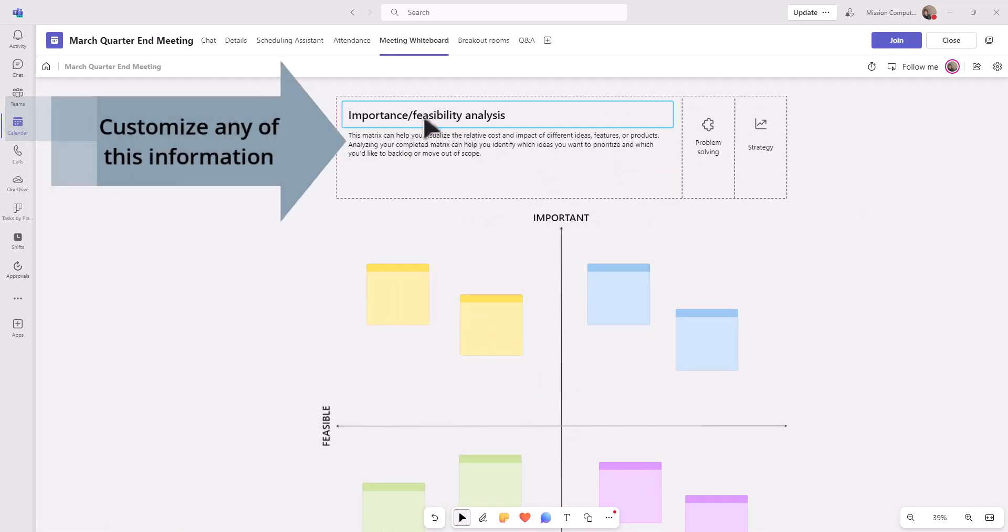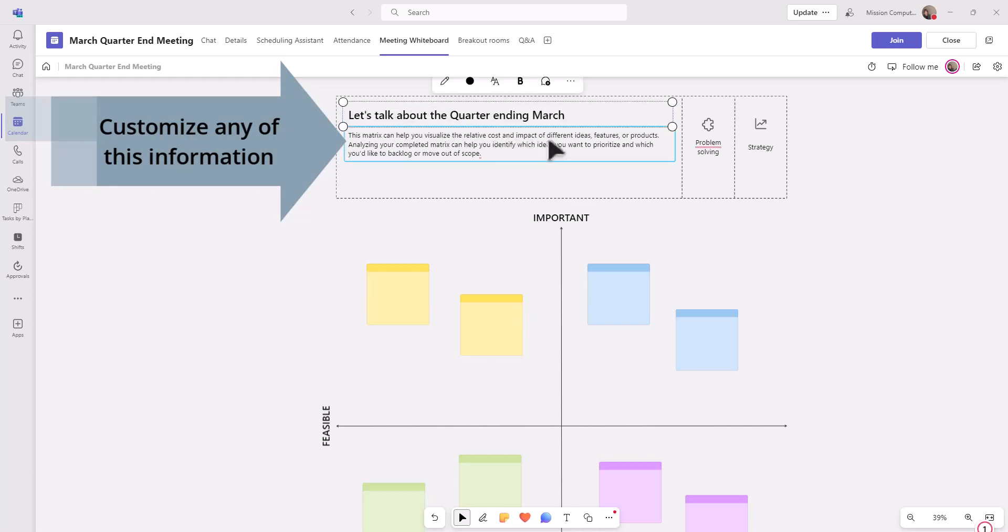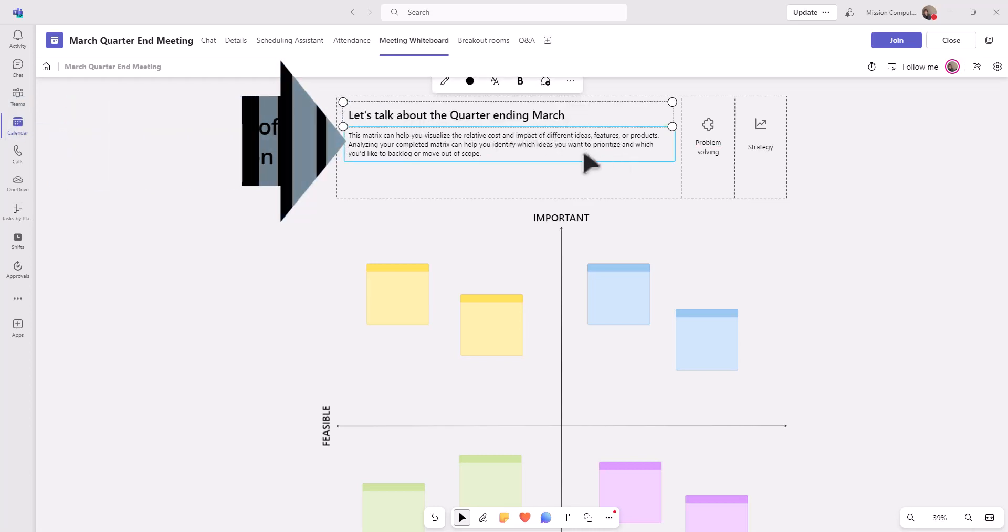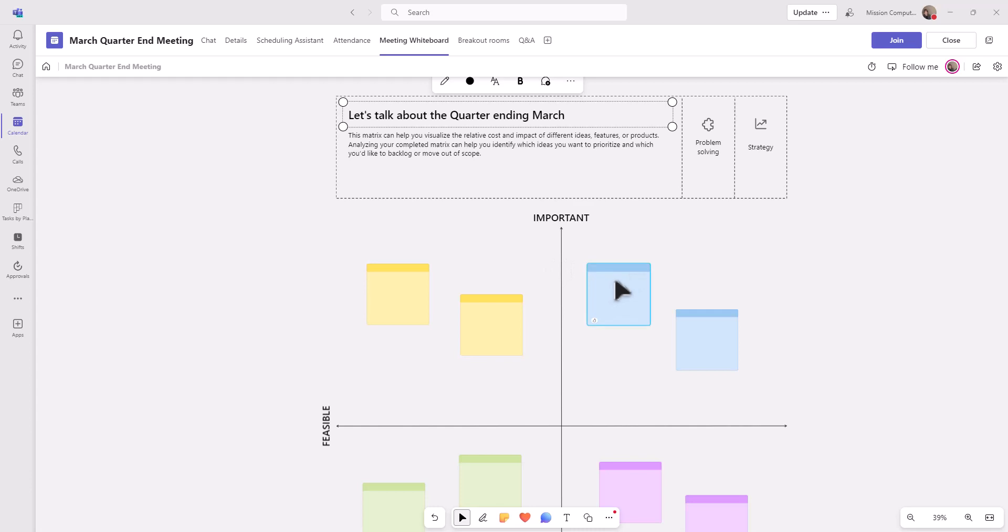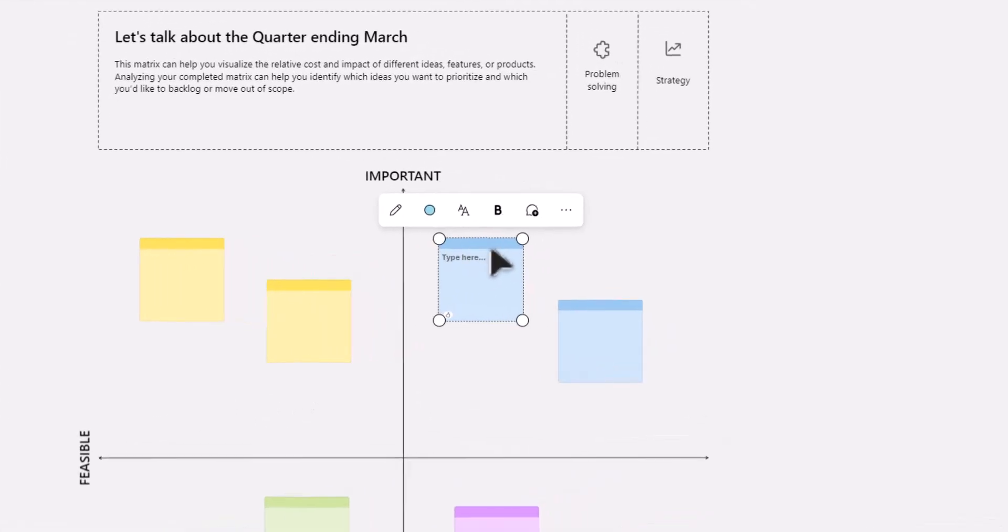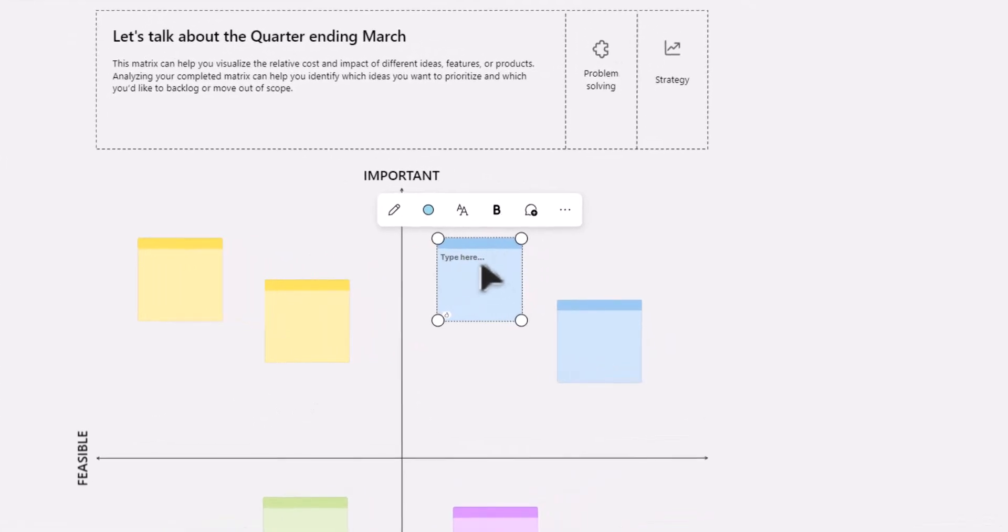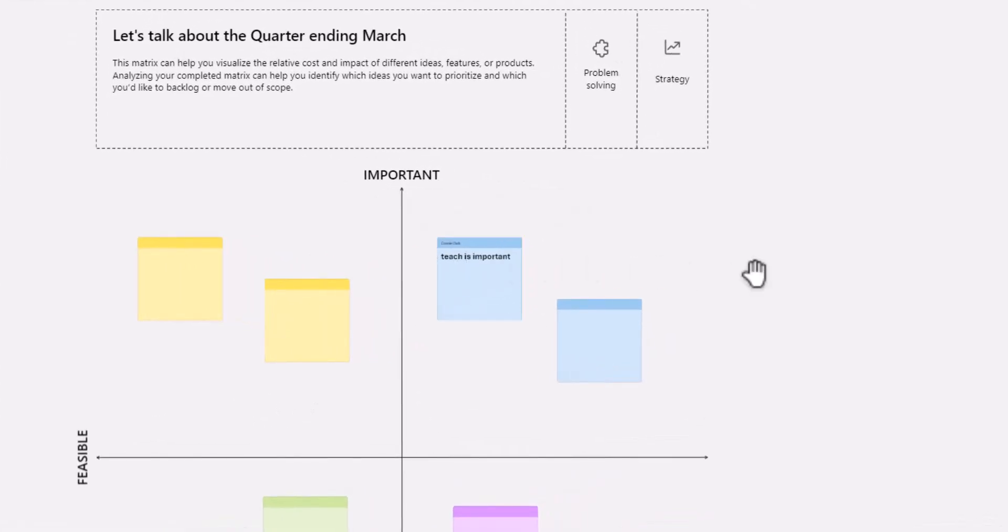So here at the top, it says important or feasibility analysis. I can put my own custom title on that. And then I can put some information in here if I want. And then I can close this.